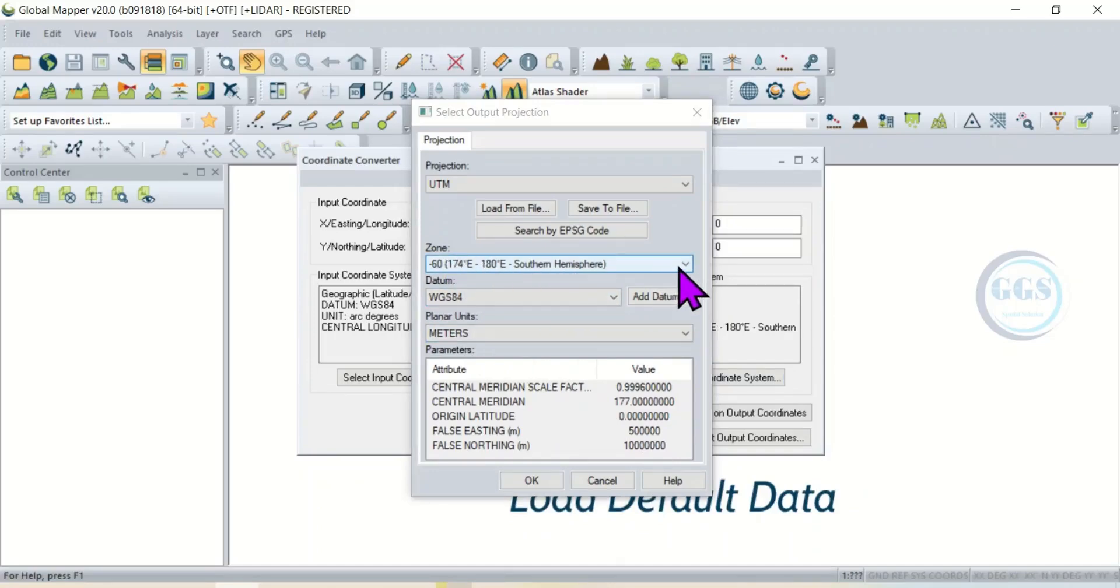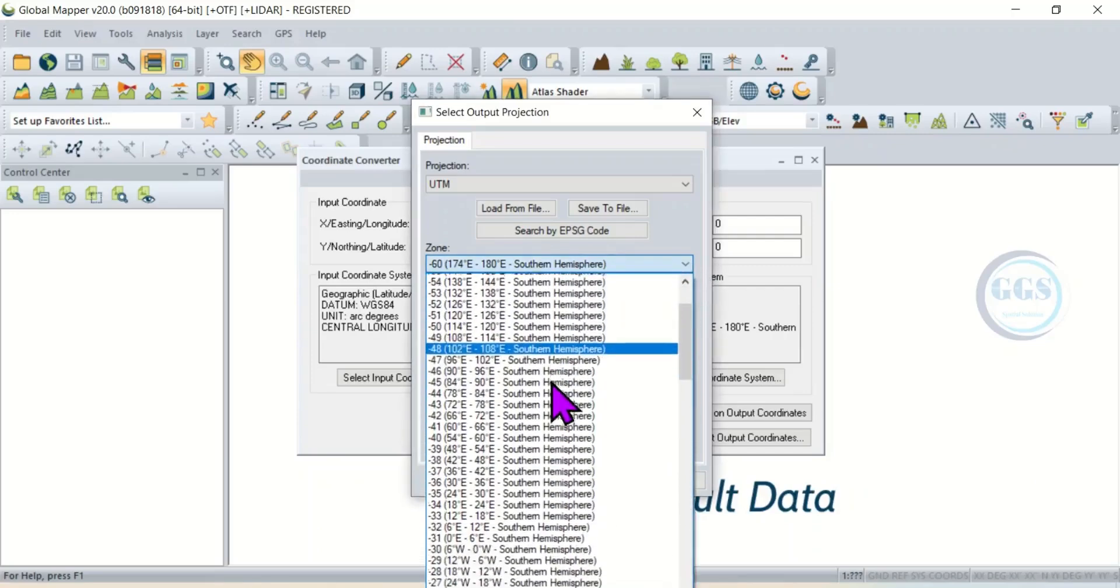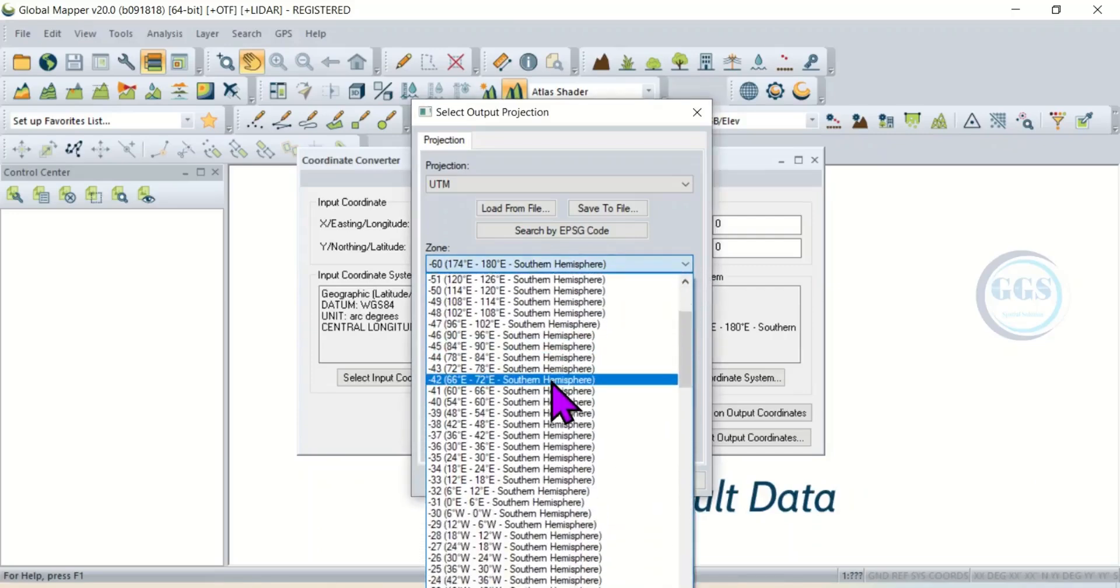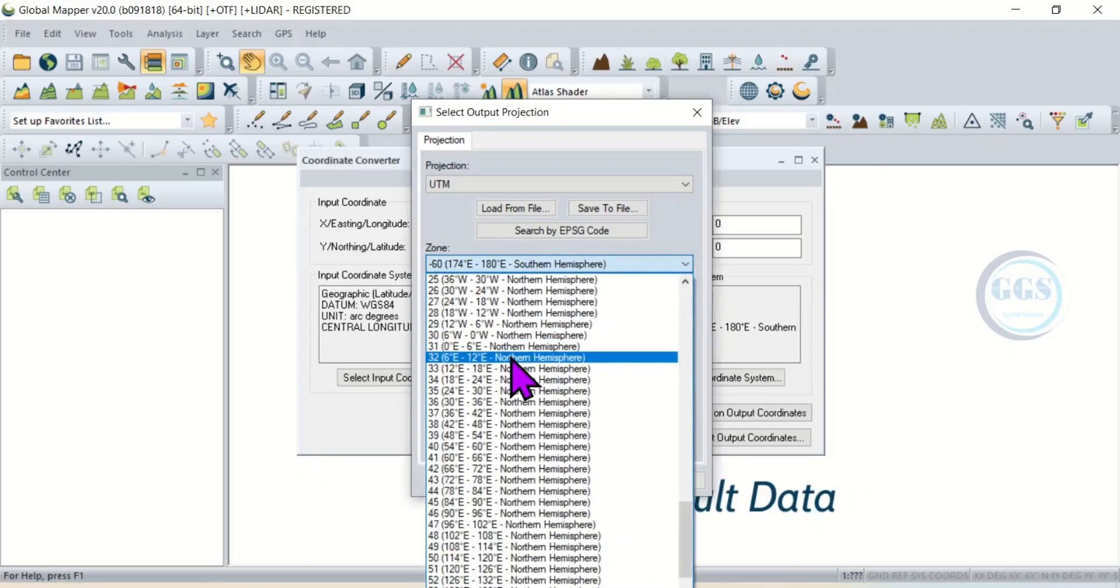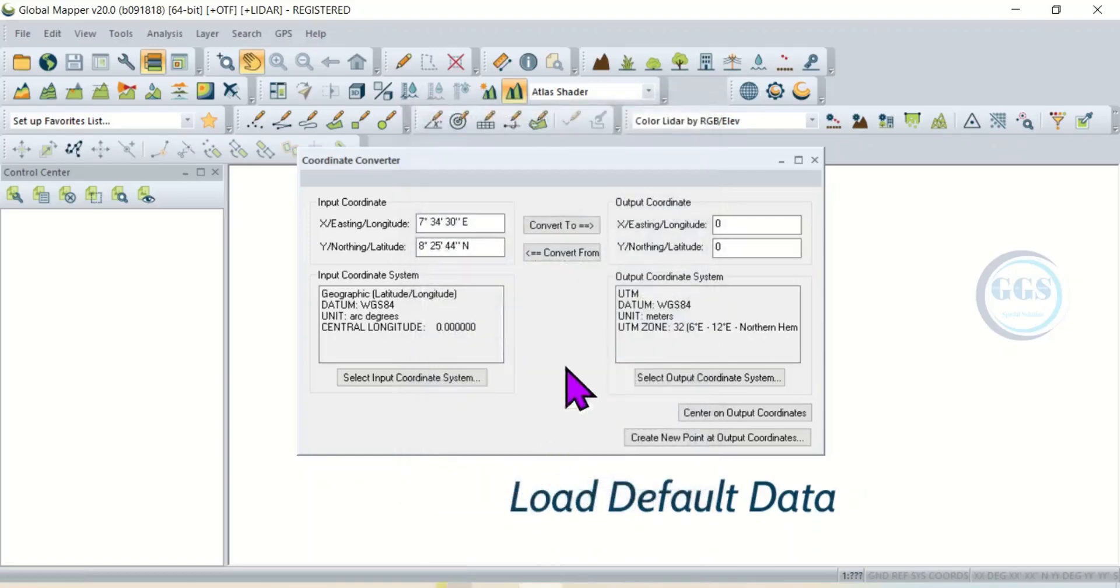The coordinates I want to convert belong to northern hemisphere, so I'll click here and look for northern hemisphere. So it belongs to northern hemisphere and it's within this zone. I'll select it, then I'll click on OK.